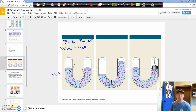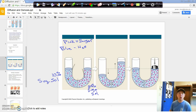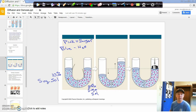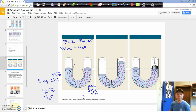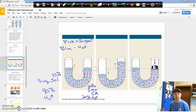Let's call the left side a 10% sugar solution and the right side an 80% sugar solution. Osmosis is the net movement of water from areas of high water concentration to low water concentration. A 10% sugar solution means 90% water on the left; an 80% sugar solution means 20% water on the right. So water will move from the left side, the high water concentration, to the right side, the low water concentration.